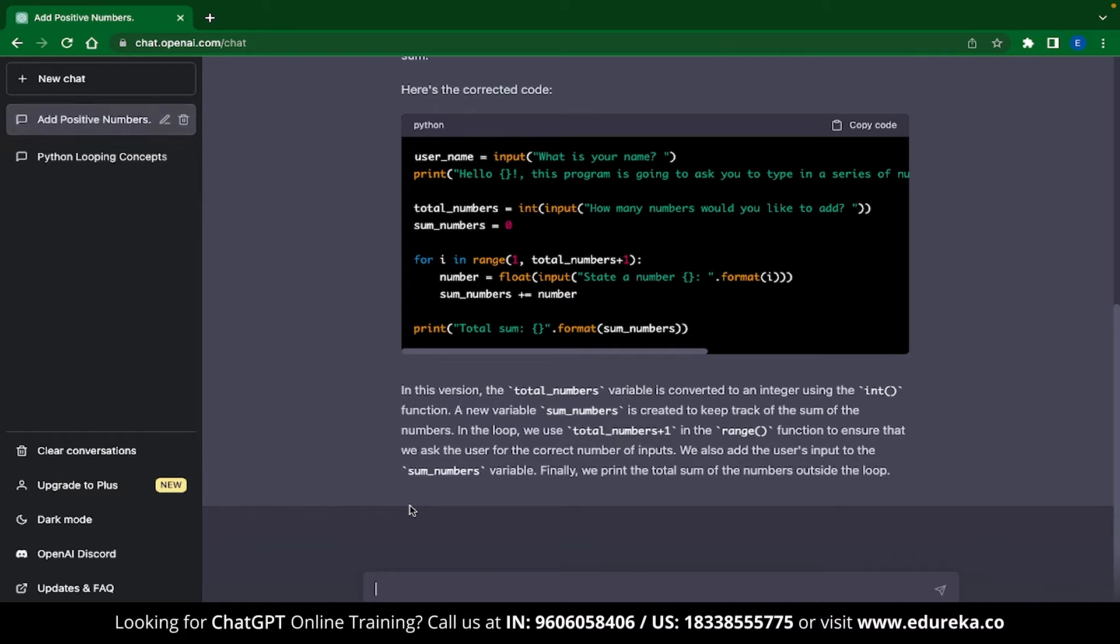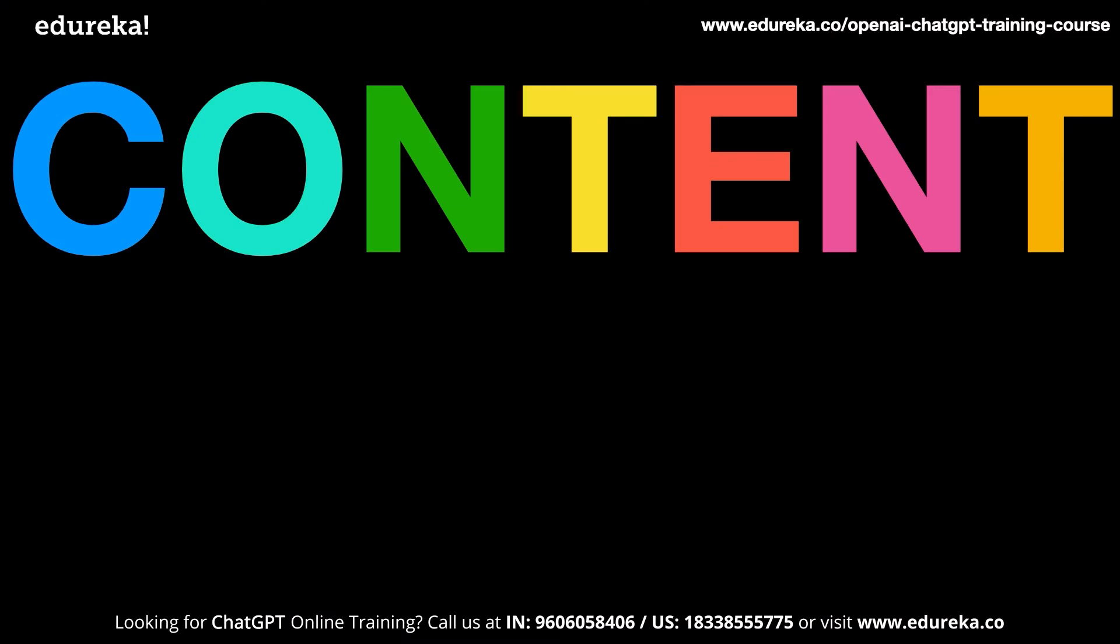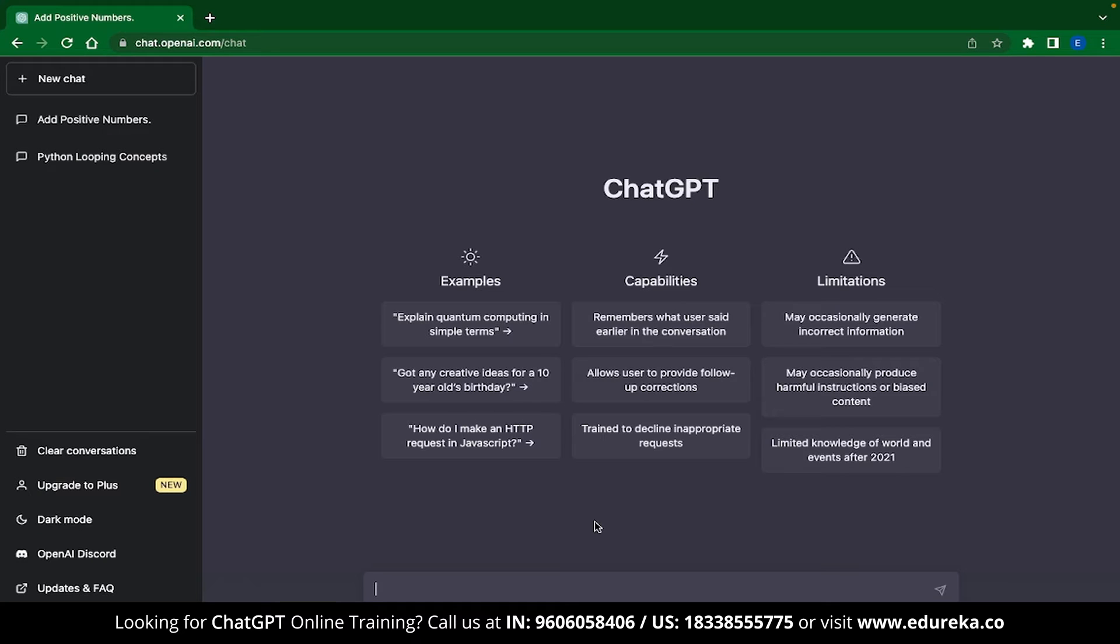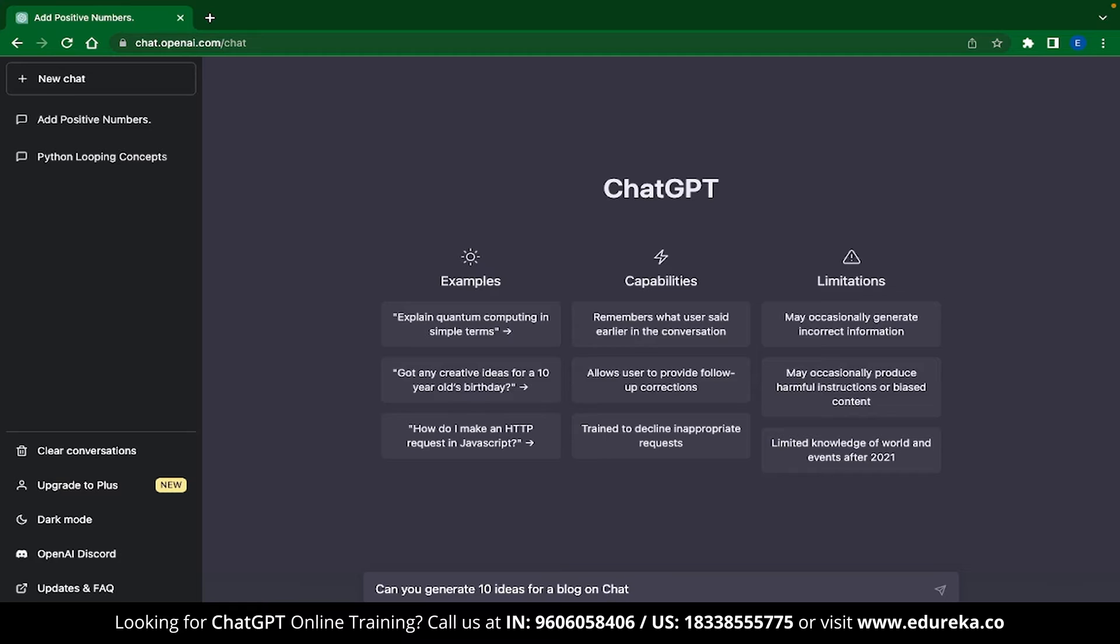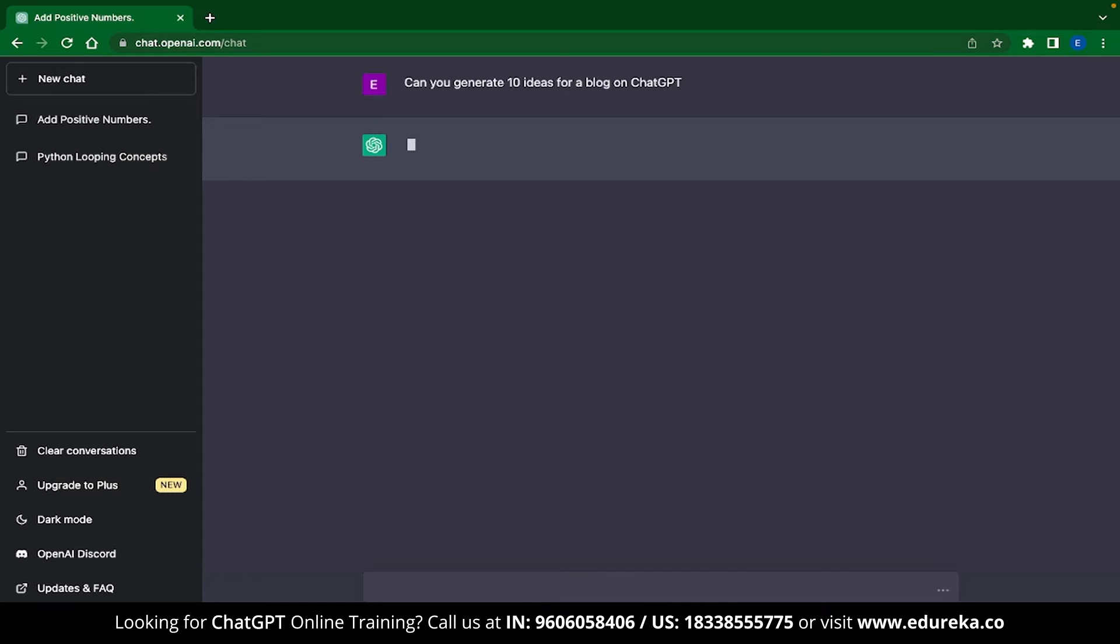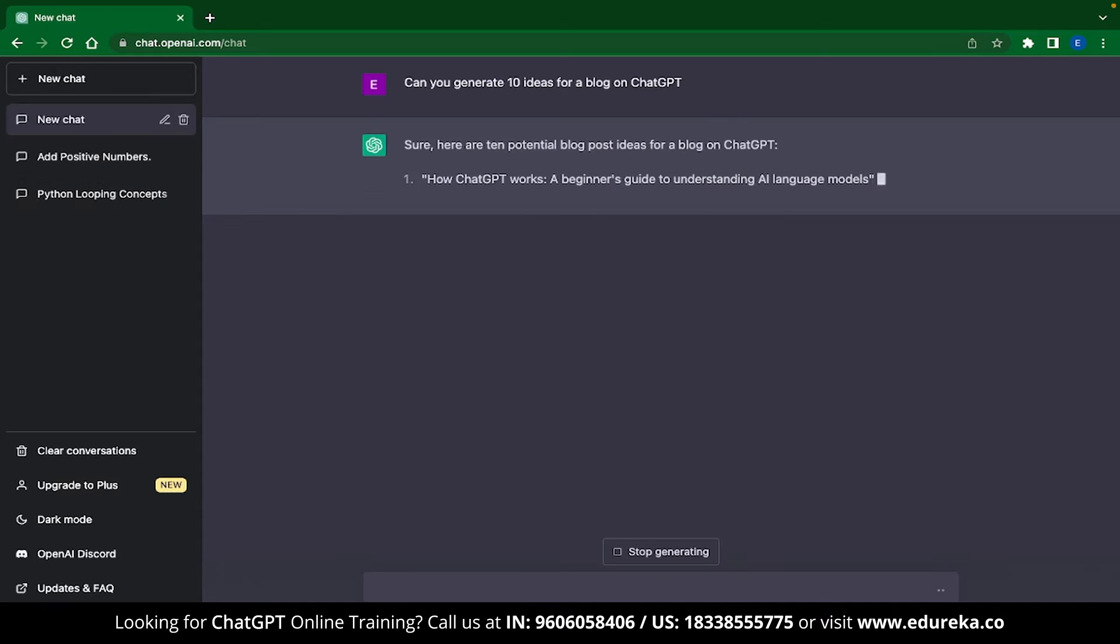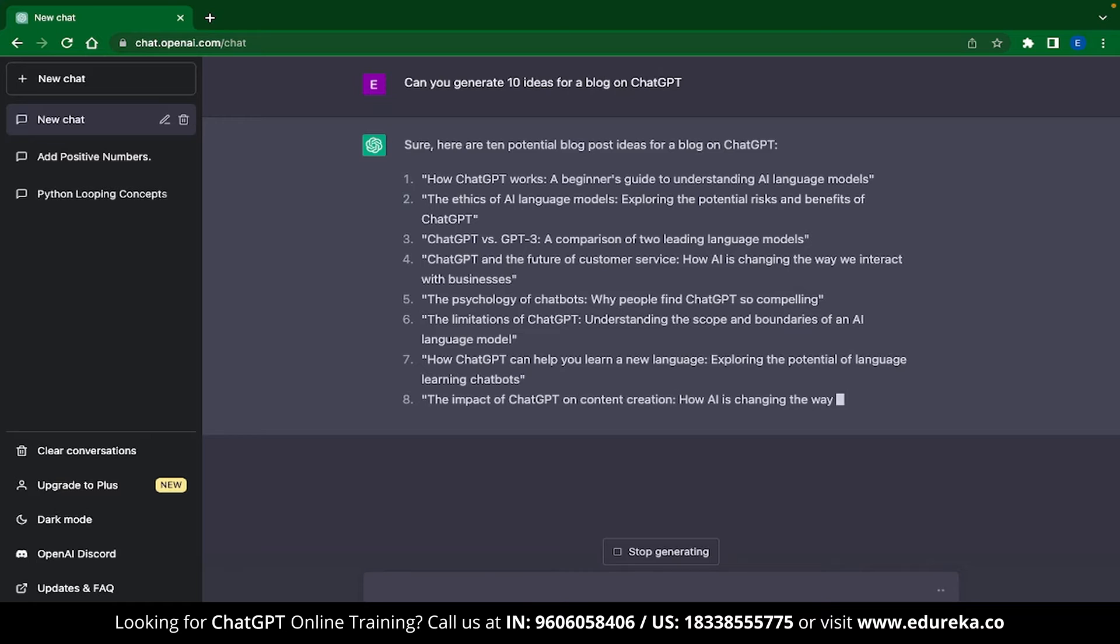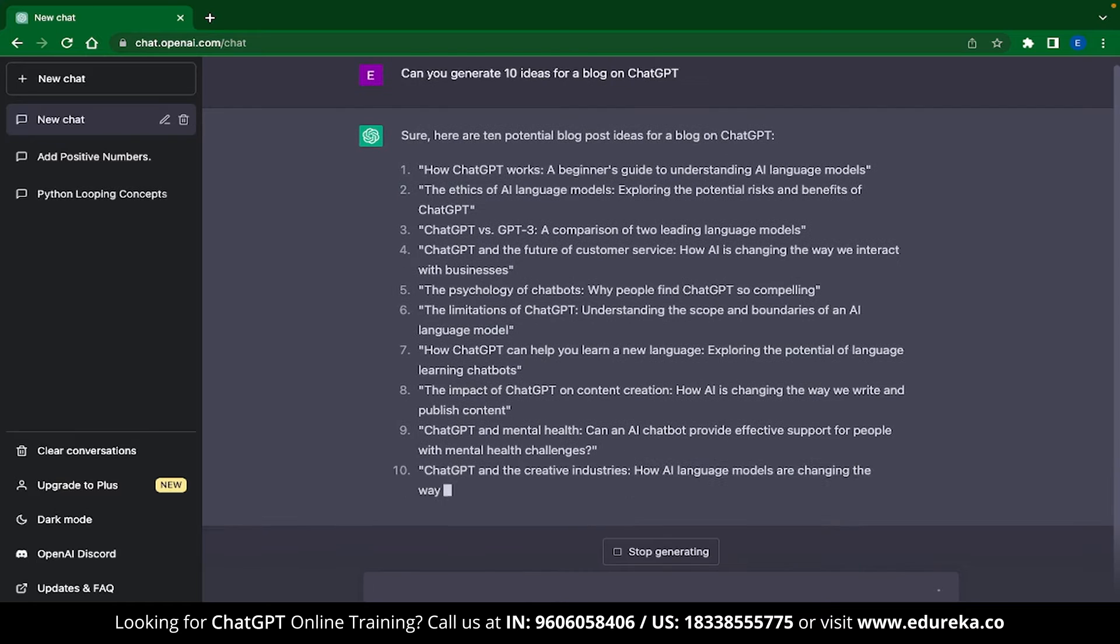The next thing that we are going to see is content writing. ChatGPT is great with content creation like copywriting, blog writing, generating blog ideas and much more. As an example, let me ask ChatGPT: Can you generate 10 ideas for a blog on ChatGPT?